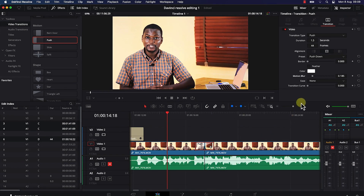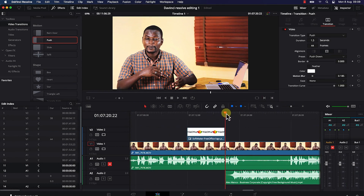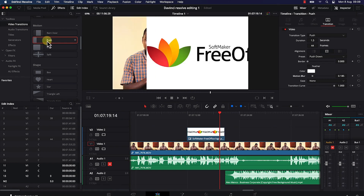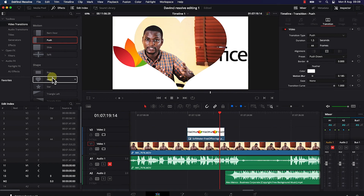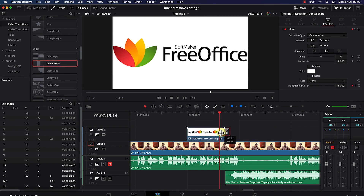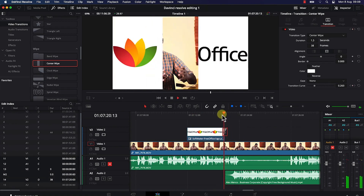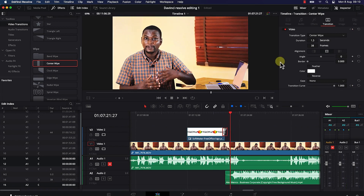Let's see how to add transitions to B-rolls — adding a transition between a B-roll and the main video. For example, let's add a 'center wipe' at the end of this B-roll. Drag it and place it at the edge, then increase its length a bit. As the B-roll plays, before transitioning to the next clip, you'll see the center wipe effect.